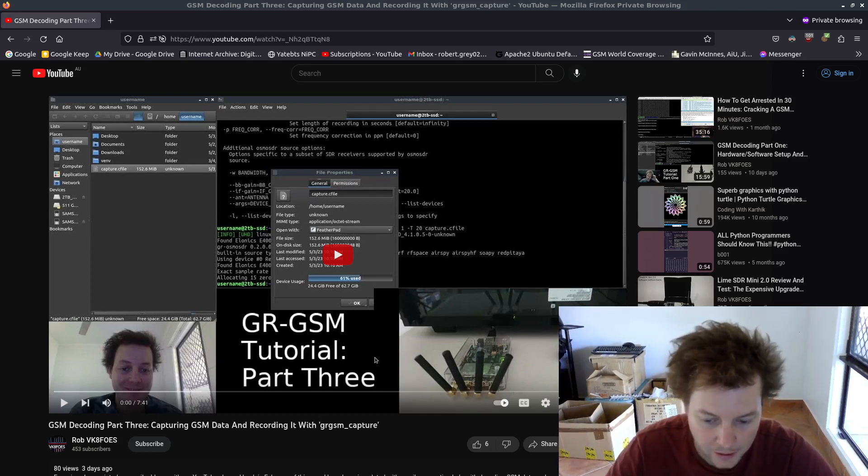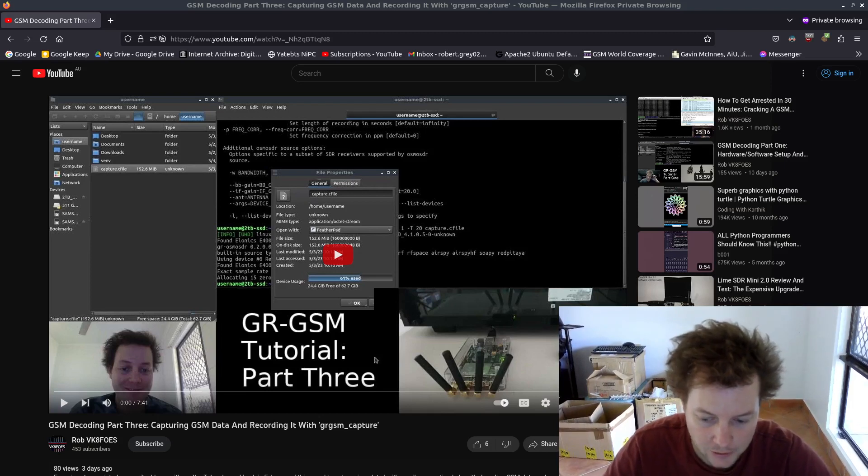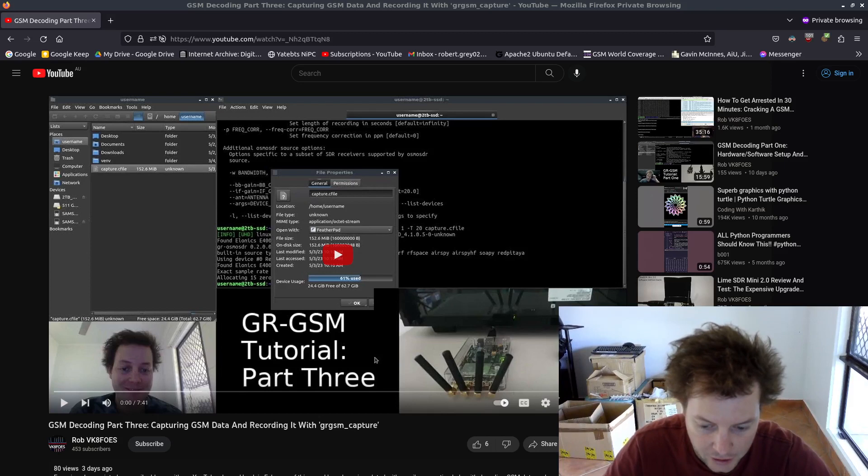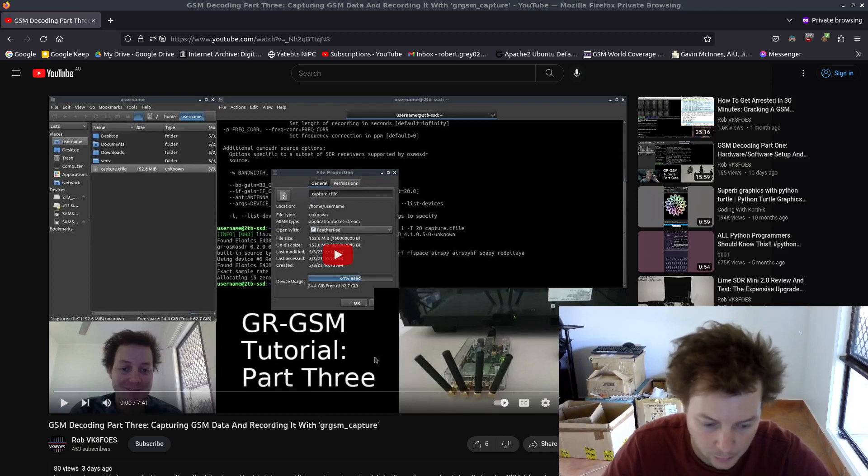This has been in response to an inundation of questions via email in the comment section of my videos regarding how exactly GSM is decoded on a PC with software-defined radio.